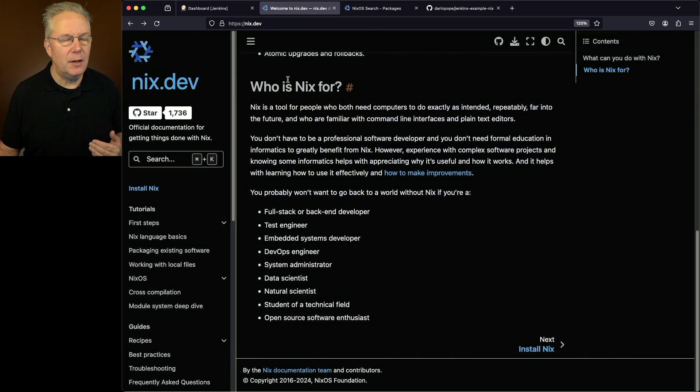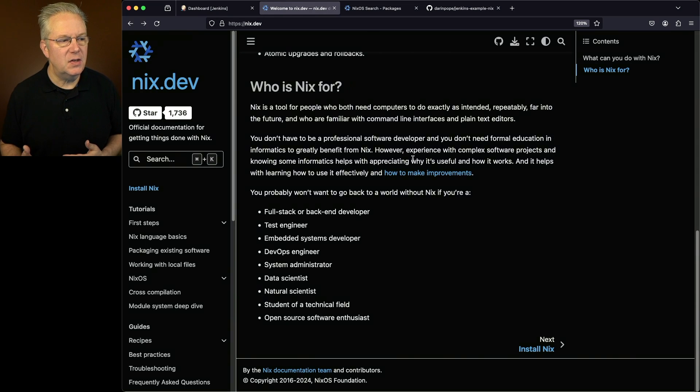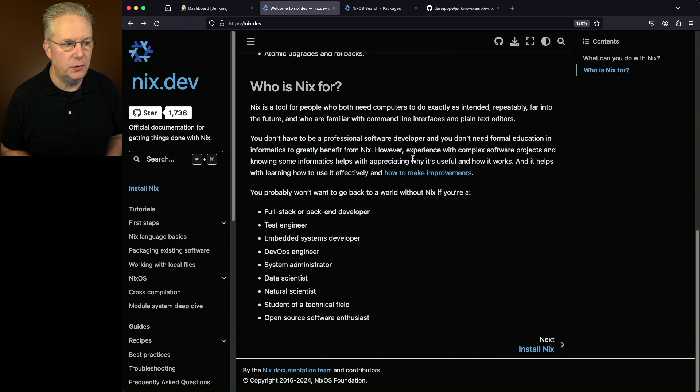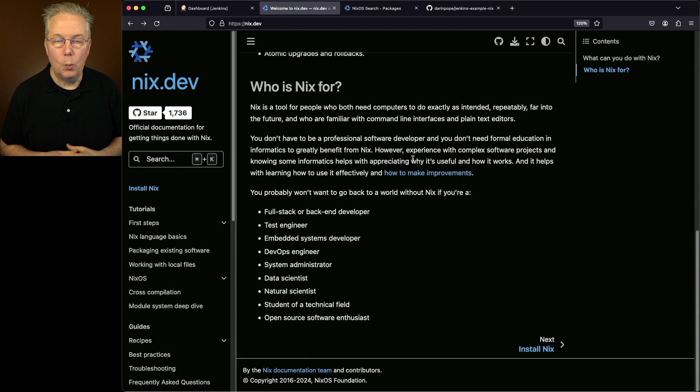Well, if we take a look at Nix.dev, Nix is a tool for people who need computers to do exactly as intended, repeatedly far into the future. So what does that really mean?